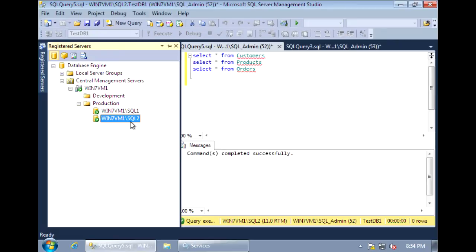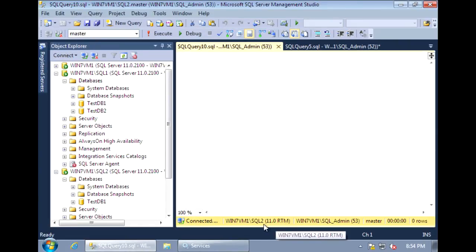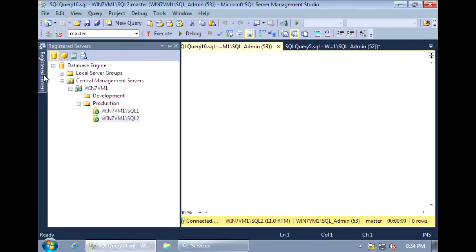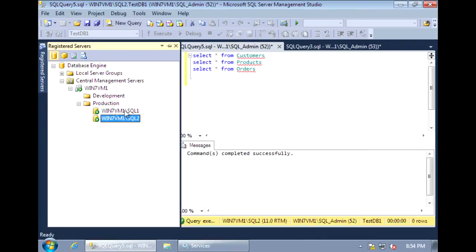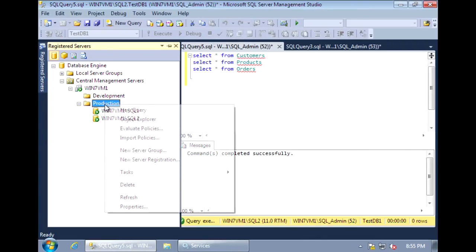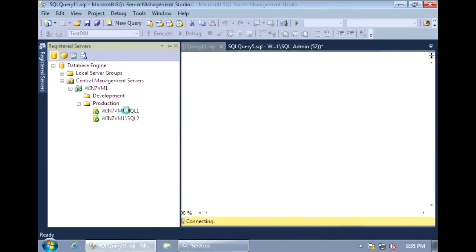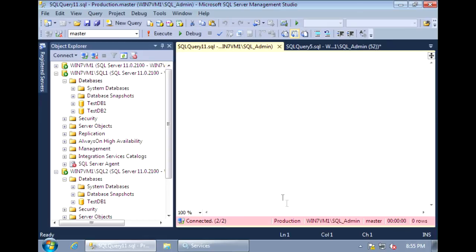Now that I have a couple of servers registered, I can perform actions on a single server — you'll see here that I'm connected to SQL2. Or, I can perform actions on all the servers under a group. To do that, select the group, and you'll see in the query window we're connected to the production folder of the Central Management Server. Any commands and actions that are executed here will go against both the SQL1 and SQL2 servers.